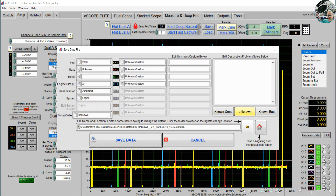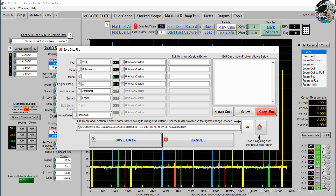We have drop-downs for year, make, model, engine, transmission, systems, firing orders, and what our channels are connected to. Over on the right, we can also enter up to 255 characters which will be appended to the file name, and we can also append known good, unknown, or known bad to that same file name.